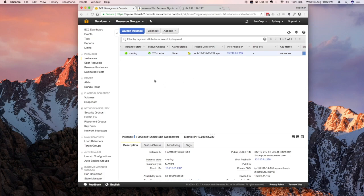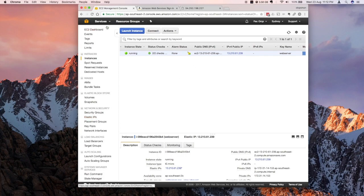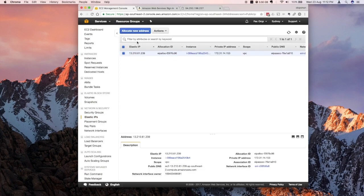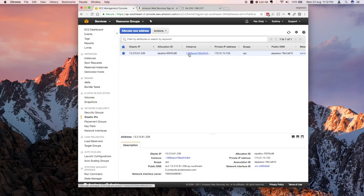Right now, what I did behind the scenes was I actually allocated an elastic IP to the EC2 instance. To do that, just go back to your console, click on elastic IP, allocate new address, and from there allocate it to the EC2 instance. What this will do is you will get a permanent IP address.